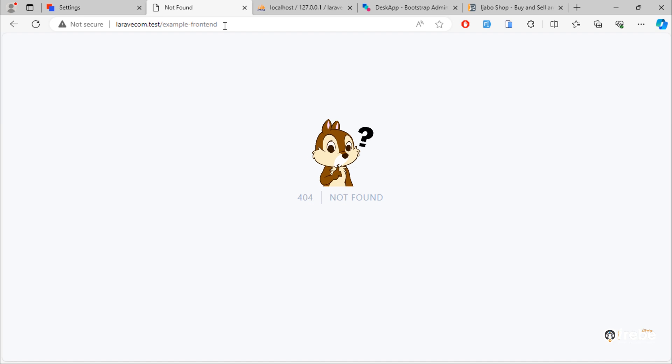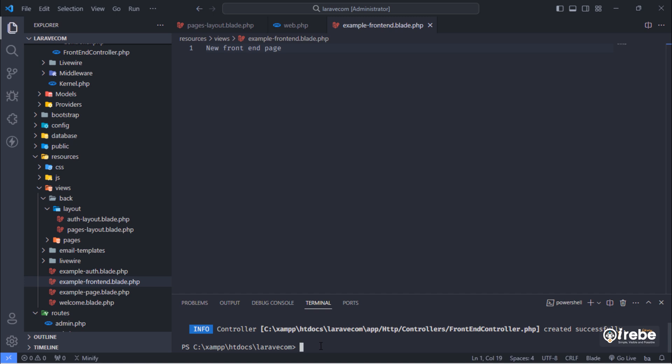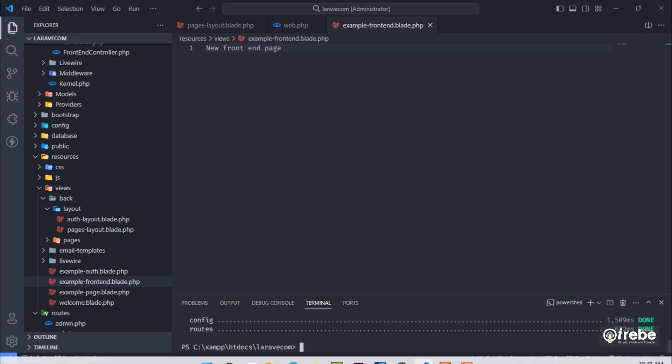So, you need to run php artisan optimize command in terminal. As you can see, we have this sentence on this page.